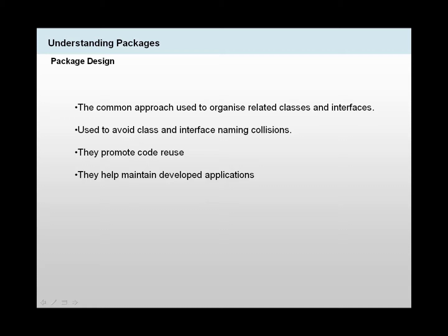It would cause you a problem if you try and have classes with the same name in the same directory. So the way we try and solve this is by using packages and giving these packages different names and placing these classes with the same name into these different packages, and this helps us solve this problem.